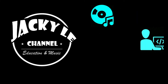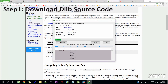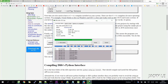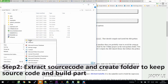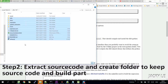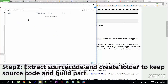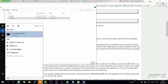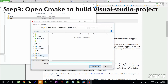Hi guys, to continue the Dalab tutorial, today I'm going to show you how to install the Dalab C++ library and create a C++ project using the Dalab library. Firstly, you need to download the source code from the Dalab website. Then we're going to extract the source code and build the project by CMake. CMake software you can download via the link in the video description below.